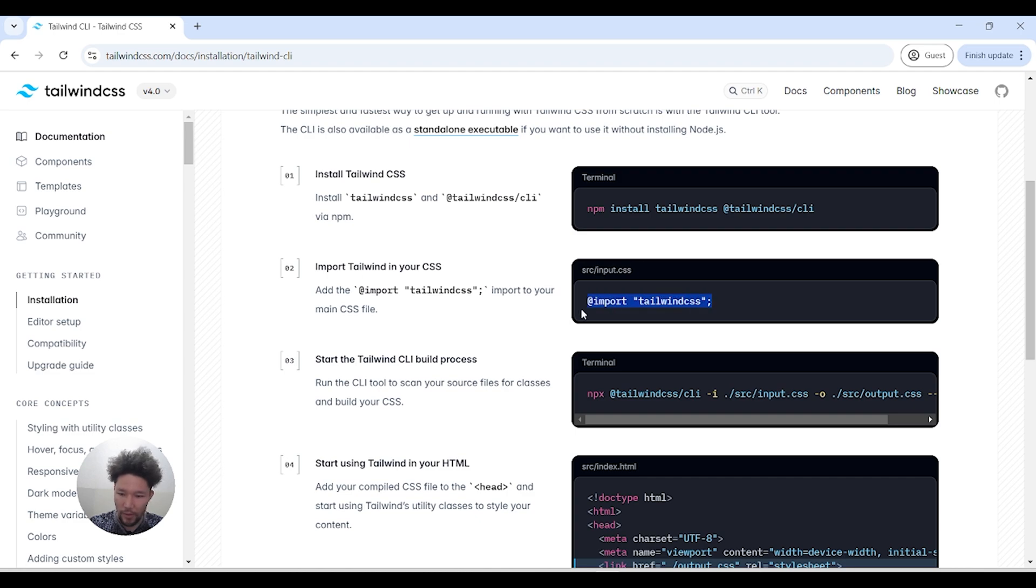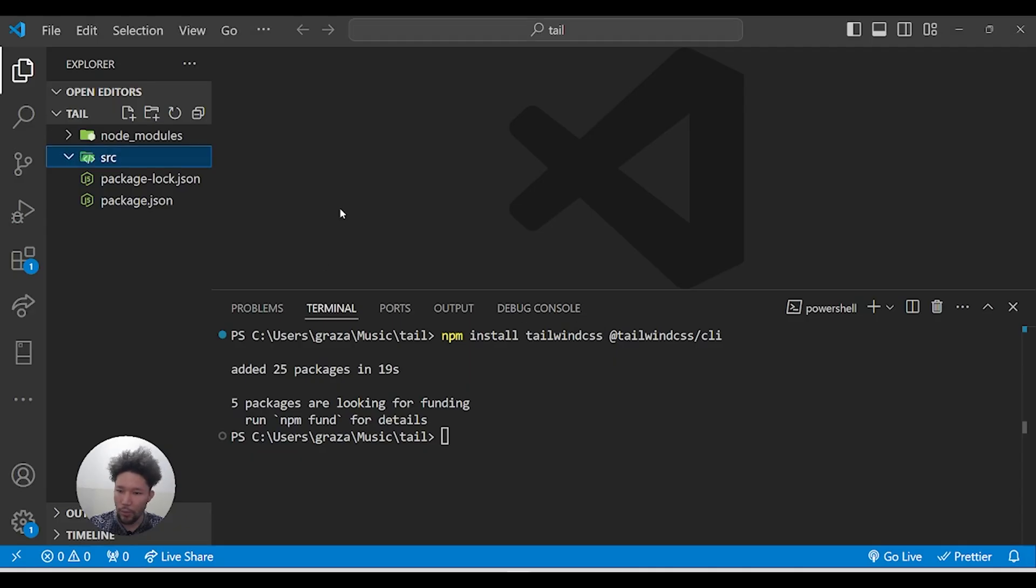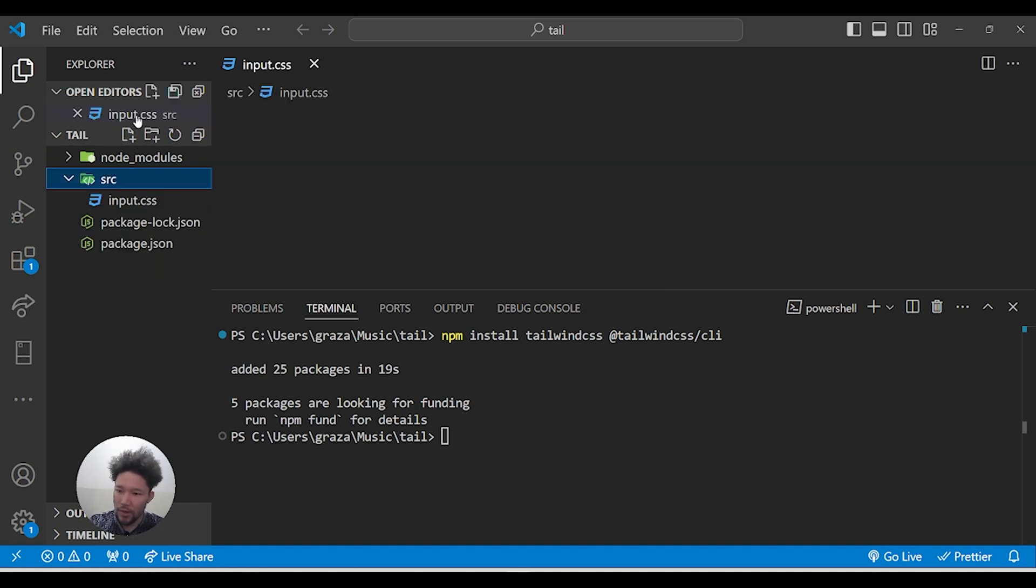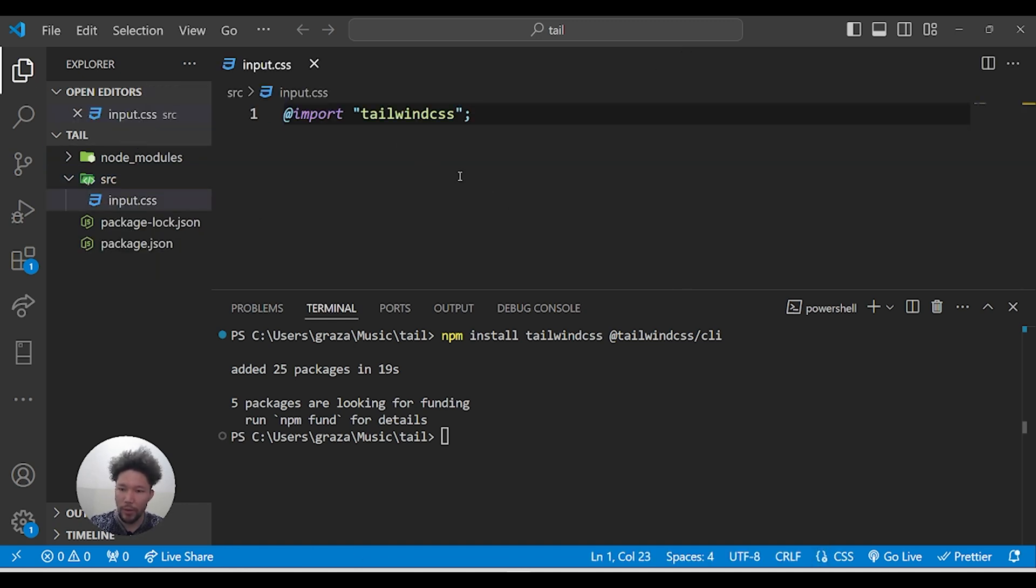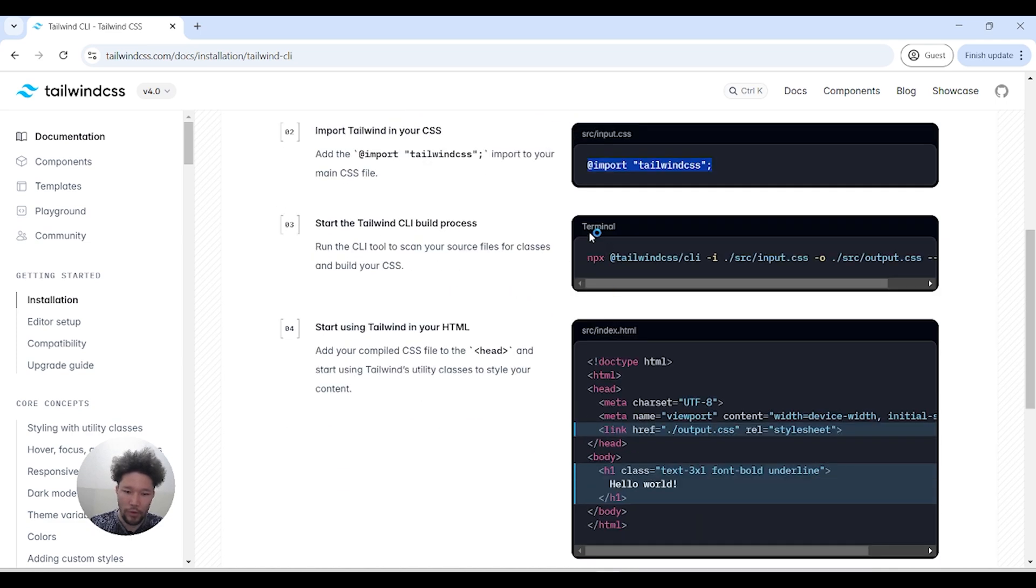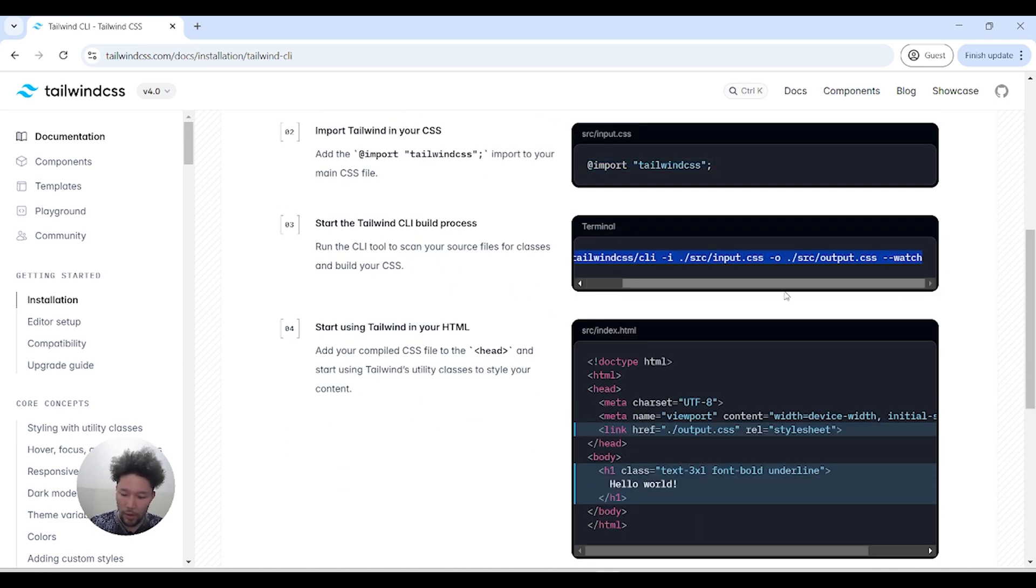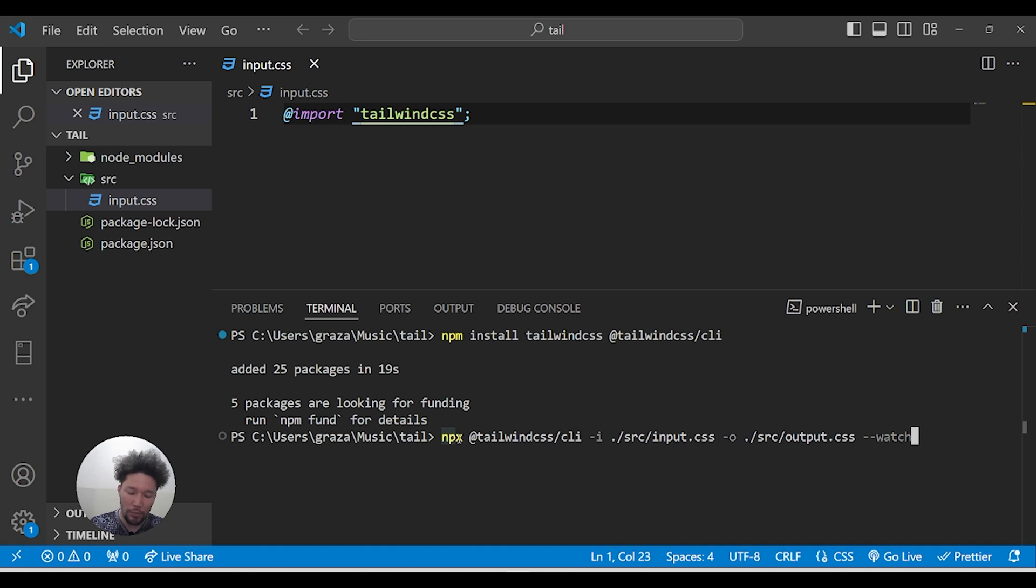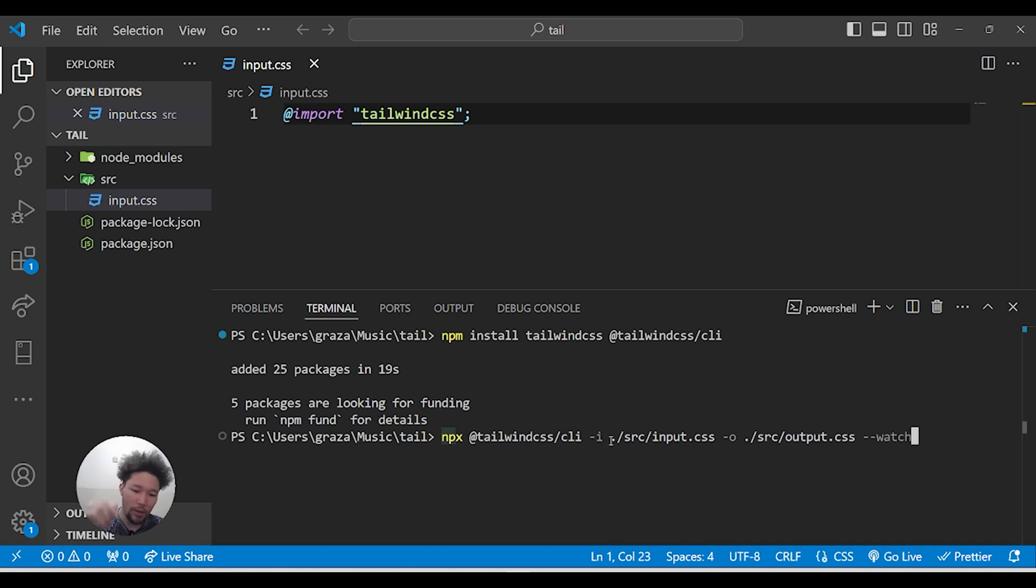Import Tailwind in input.css and paste it here. Press Ctrl+S and save it. Now you have to go again to the terminal and run this command. I'll explain what this command means. We use npx to tell it to grab everything, every class that we use.